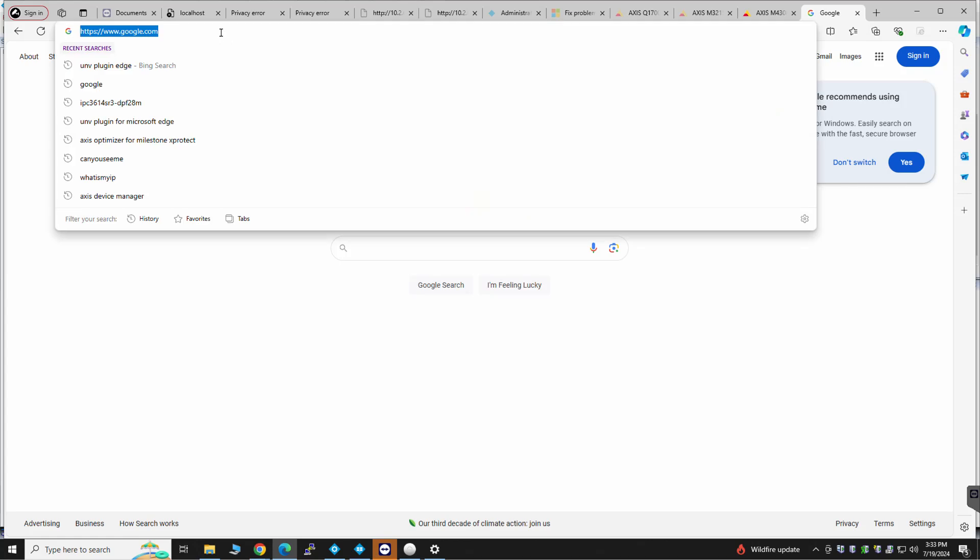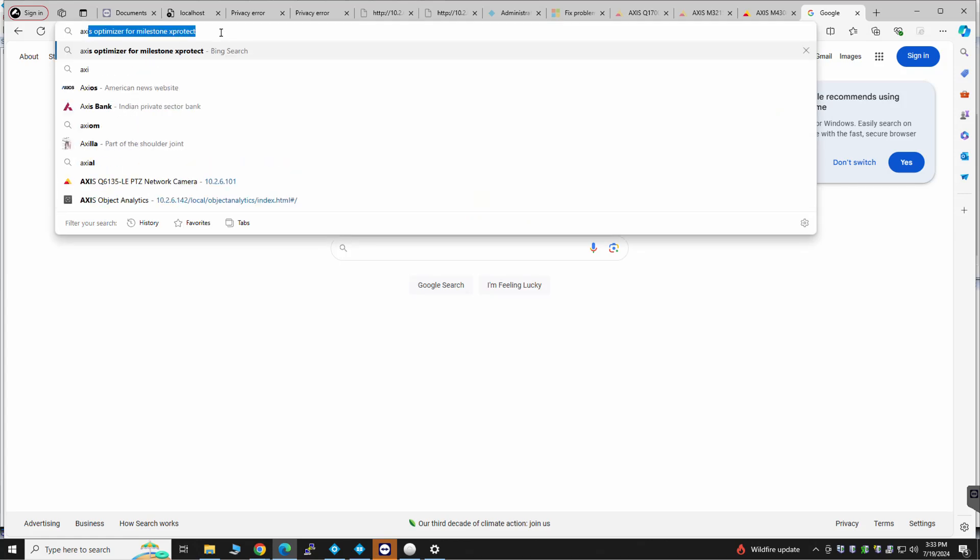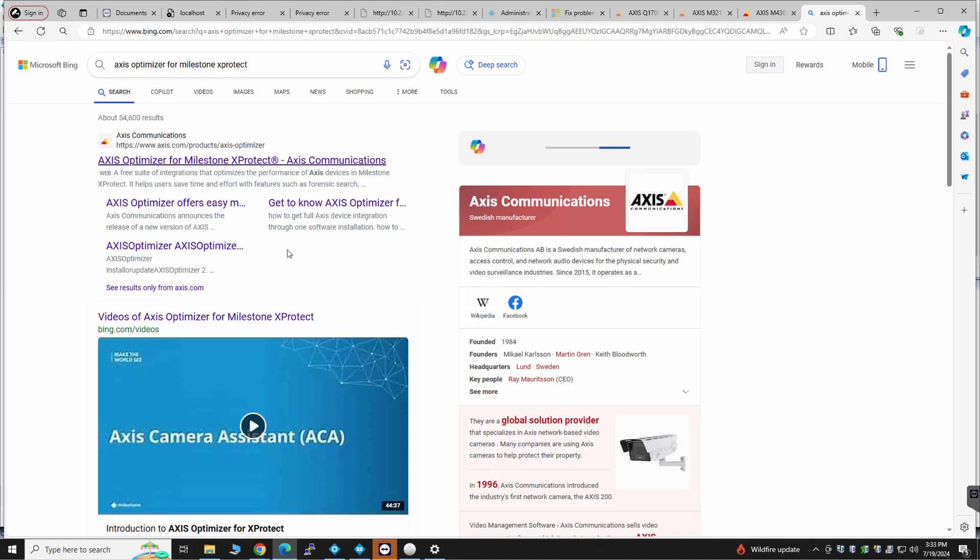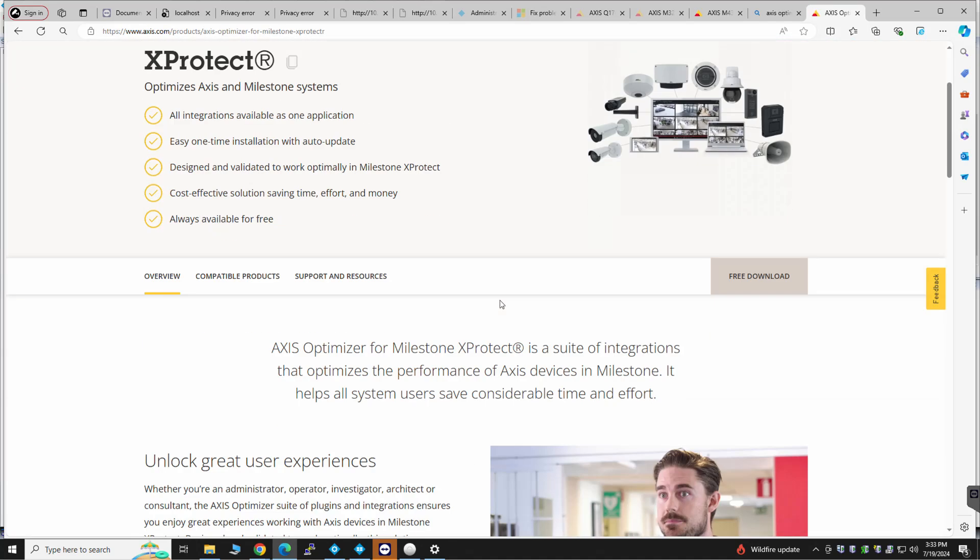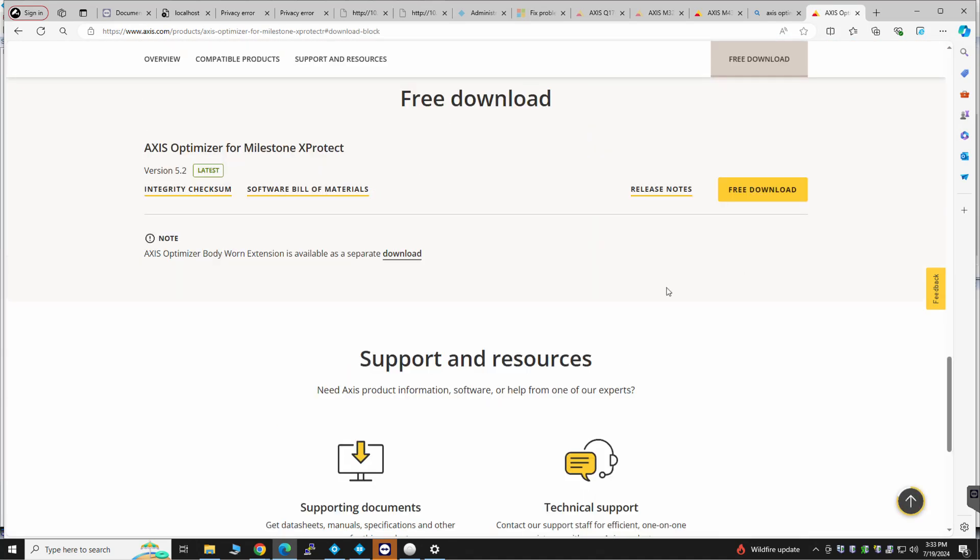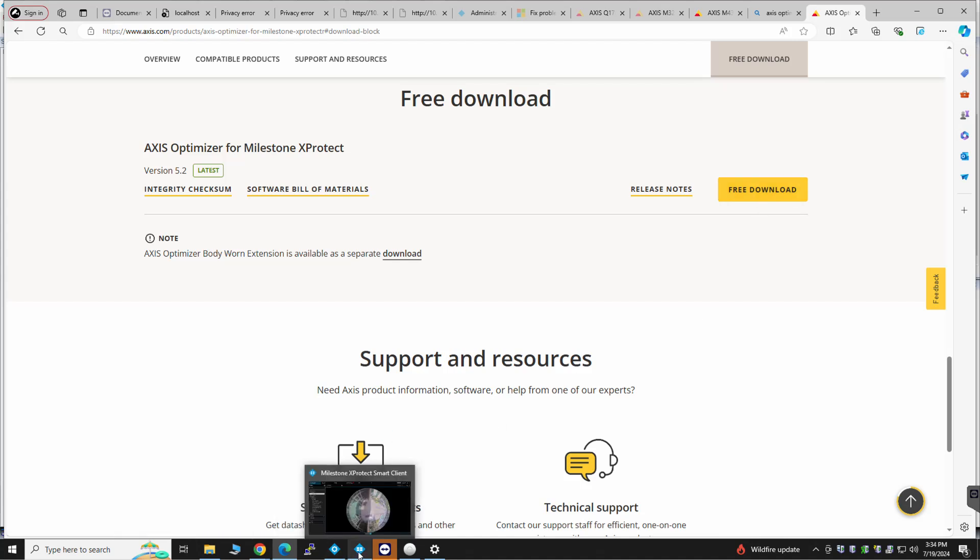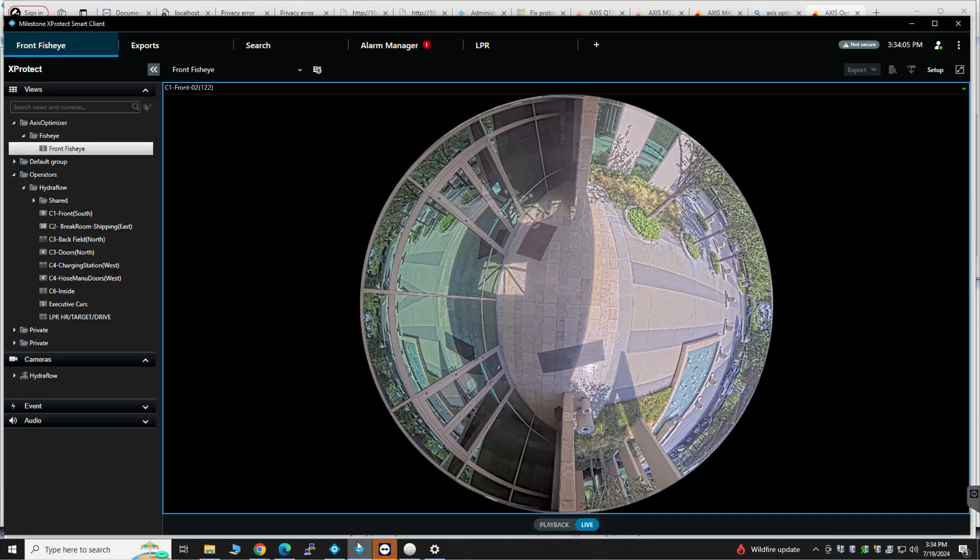So for each client, you're going to want to download Axis Optimizer. Free download, exit the smart client, install it, launch the smart client, and then create a...